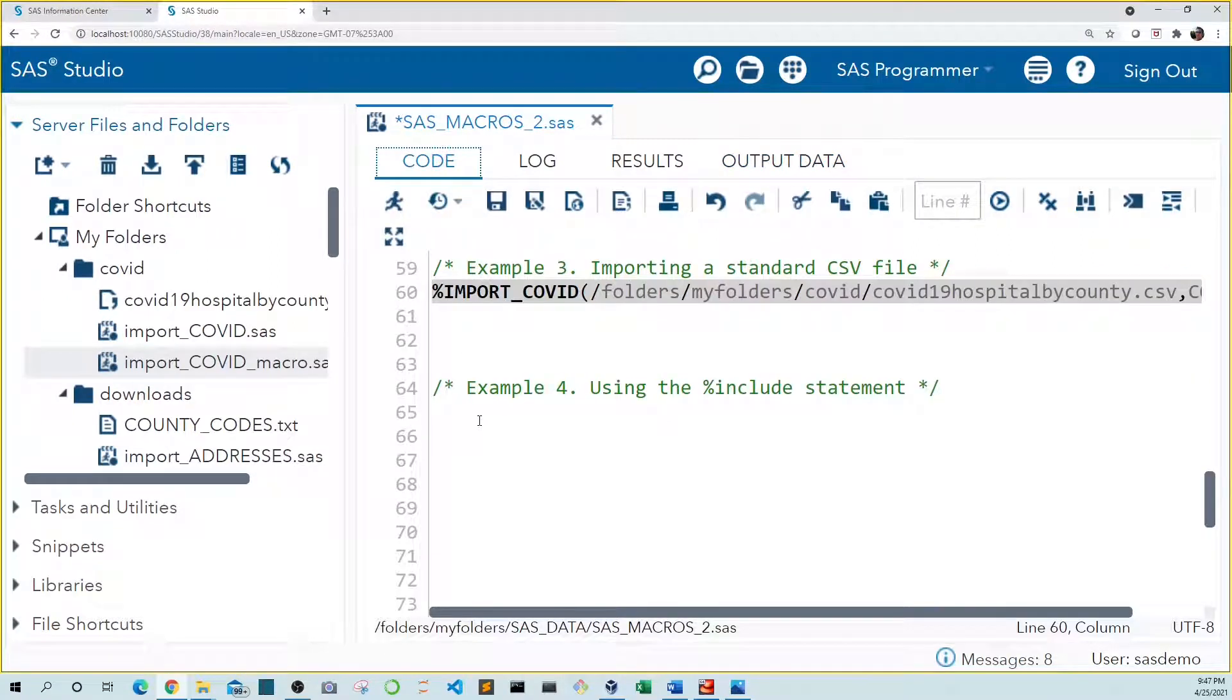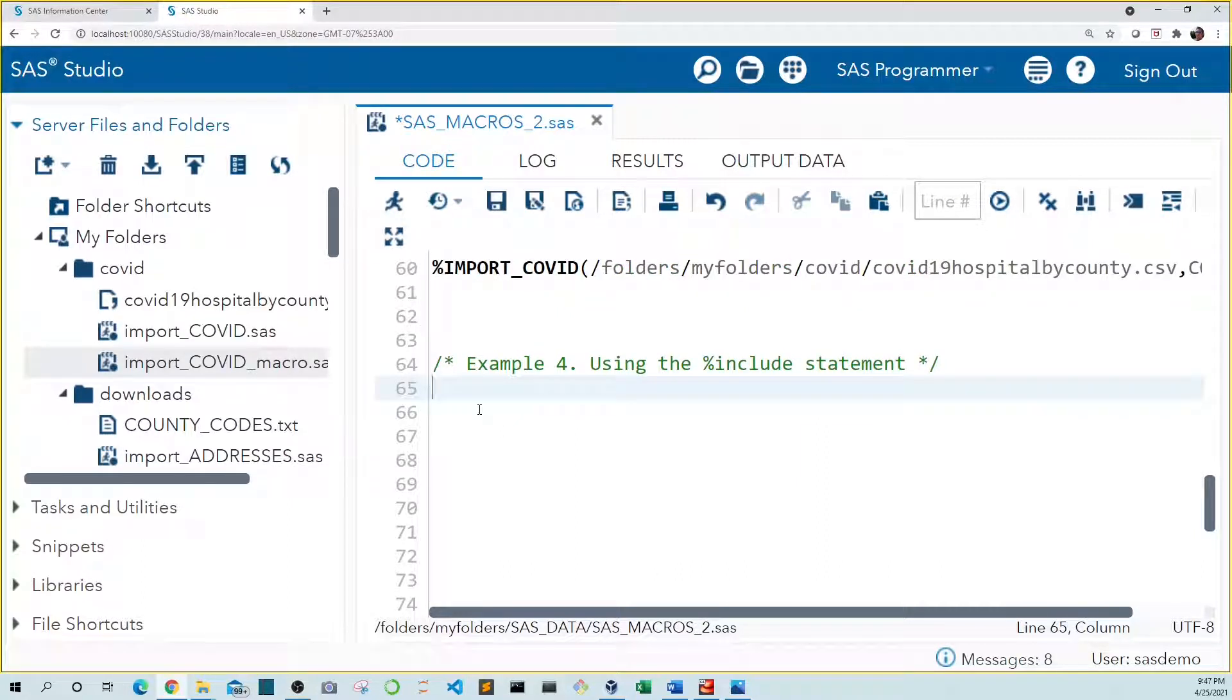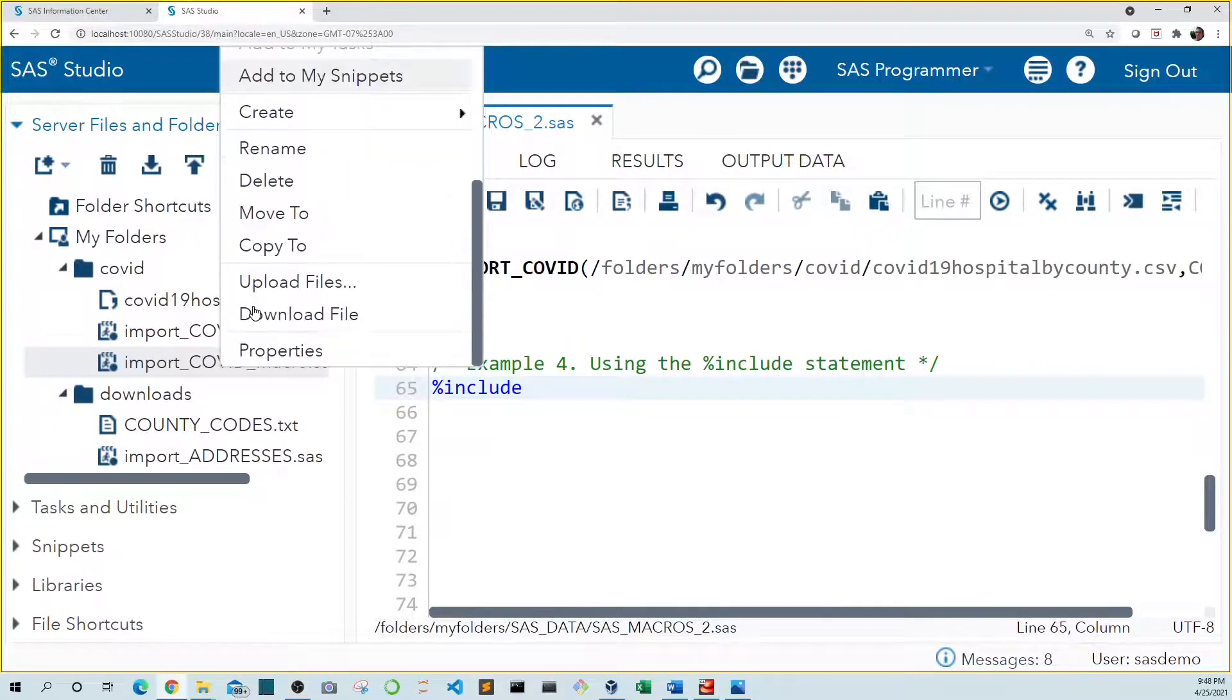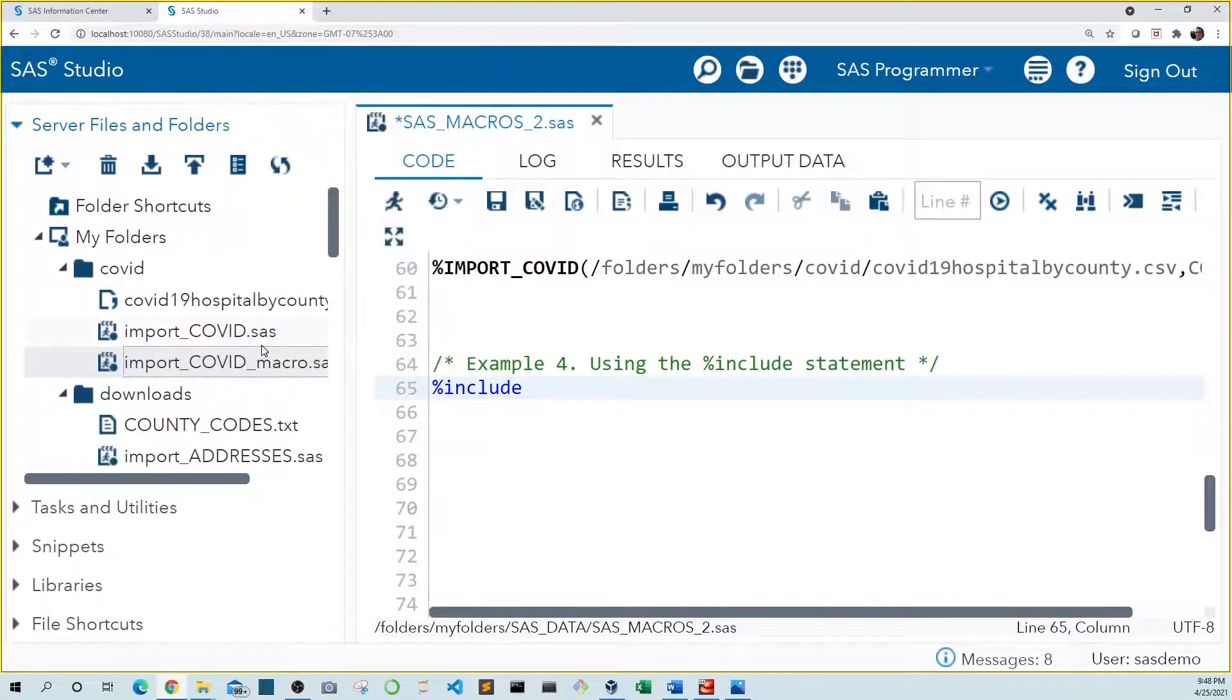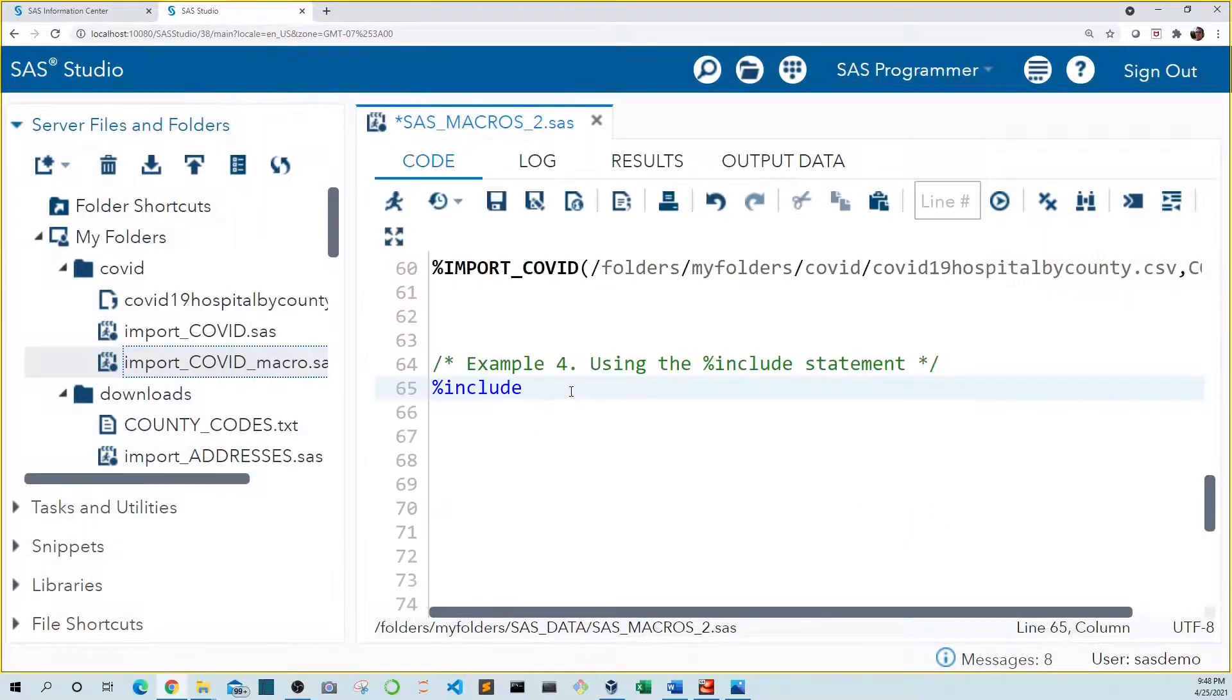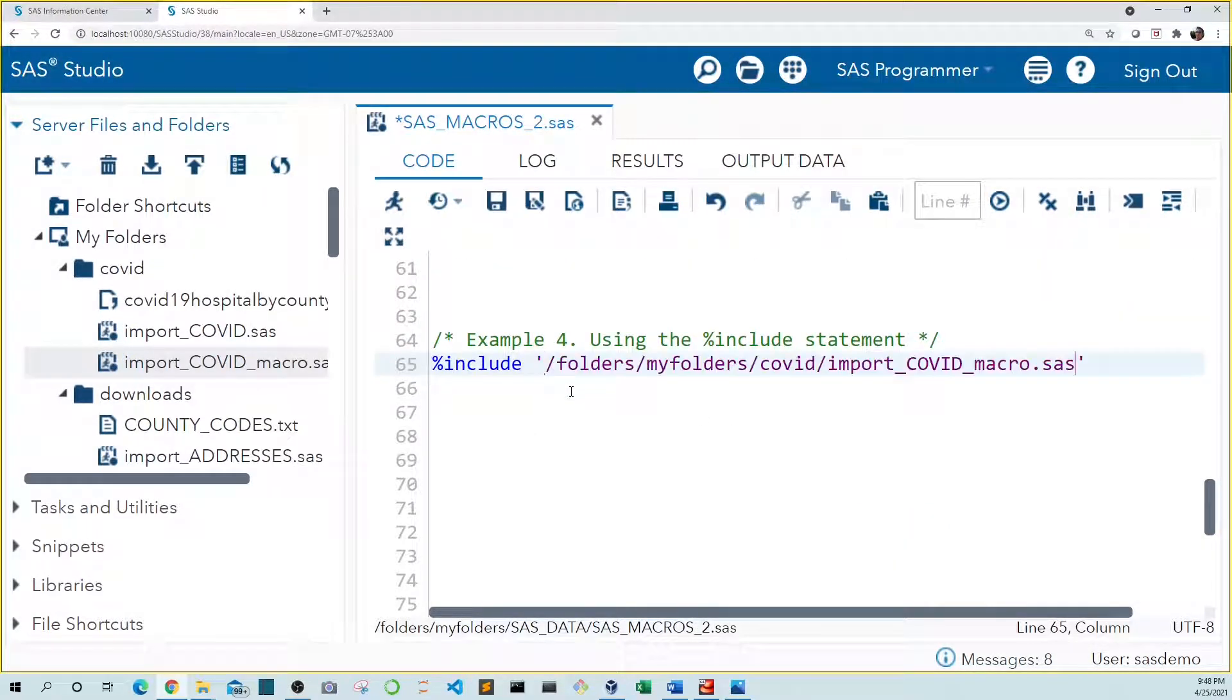So if we opened up a new SAS session and we wanted to run this macro, we wouldn't necessarily need to open it and run it first. We could use the include statement. The include statement is a line of code that can be used to run a SAS program from any other SAS program. The include statement starts with a percent sign, followed by the word include. Then we add the path of a SAS file that we want to run inside quotes. So again, our SAS file is here. And if we right click this and go down to properties, we can take the location path right from this location field. And then we can paste it here inside quotes and it ends with a semicolon as always.